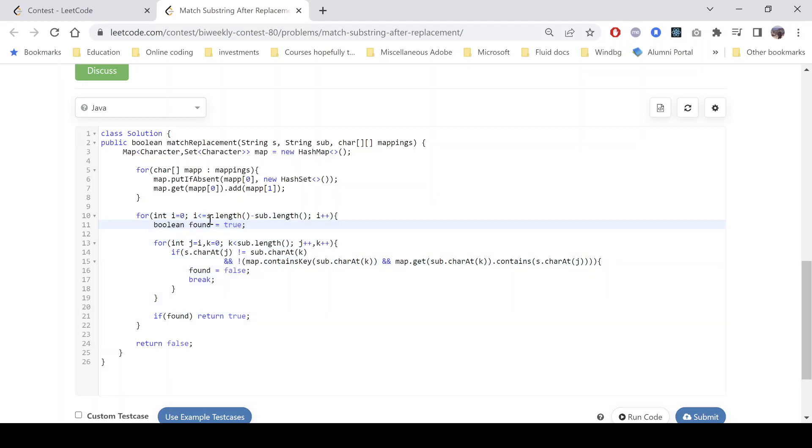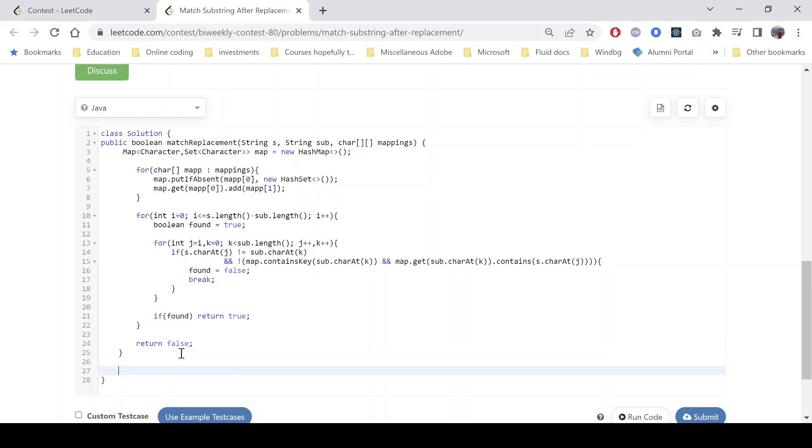Now we start traversing the array. So here we can see, now how many times do we need to traverse, what are the indices that we need to consider? So s dot length, that means the bigger string minus the sub length, because we'll be using sort of a sliding window technique, right?